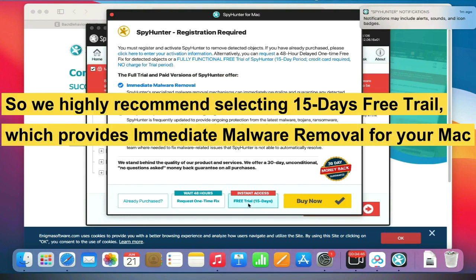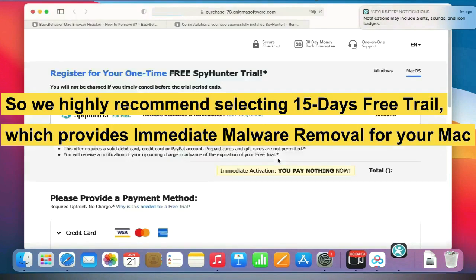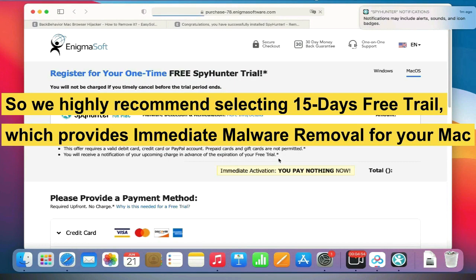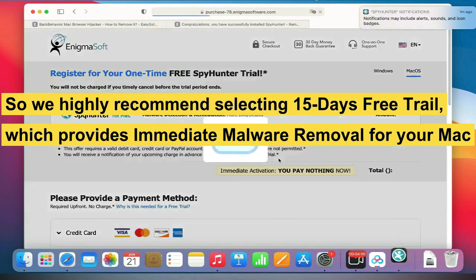So we highly recommend selecting the 15-day free trial, which provides immediate malware removal for your Mac.